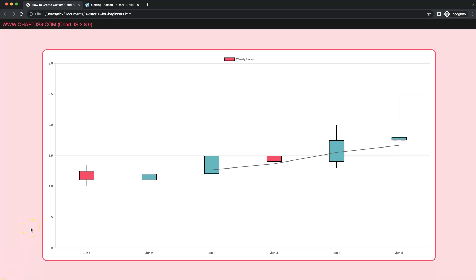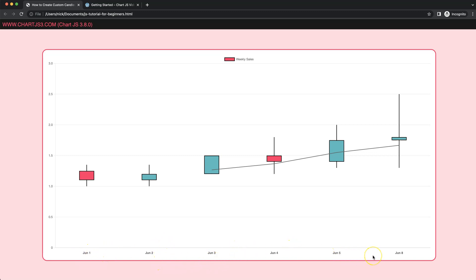In this video, which is part 6 of how to create a custom candlestick chart in ChartJS, we're going to focus on how we can customize the scales here below. These scales here will be fully customized and we'll create our own plugin to draw exactly the scale we want. Let's start and look at how we can do this.